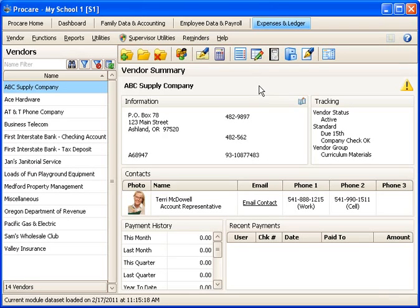To simplify reconciliation of your bank statement with items recorded in ProCare, use the Import Statement feature.